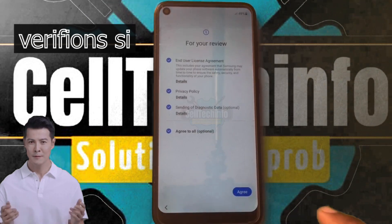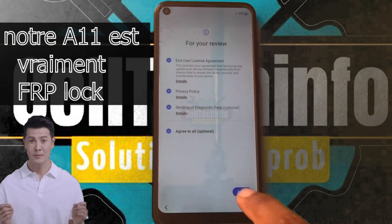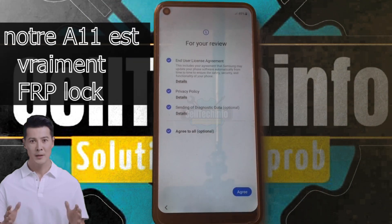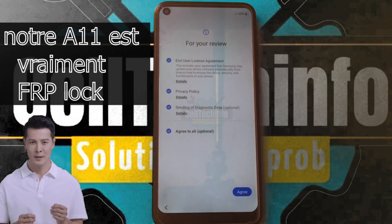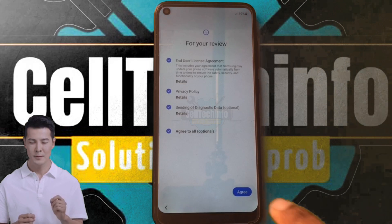Let's get started. Let's verify if the FRP is really on for my Galaxy A11.